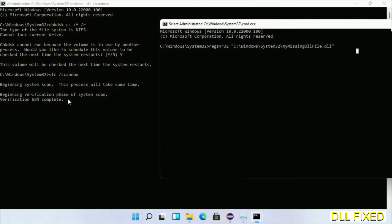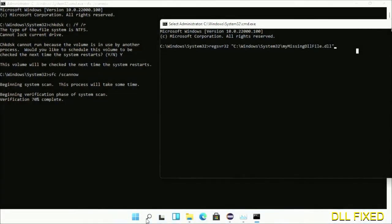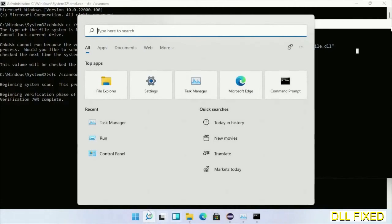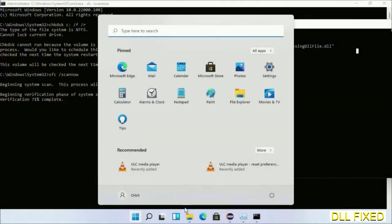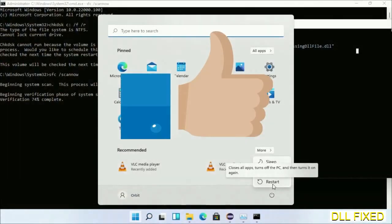After the verification completes, now after everything is done, click Start menu and restart it. But before you restart, just hit like on the video.